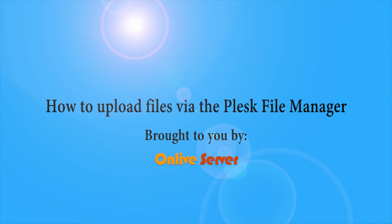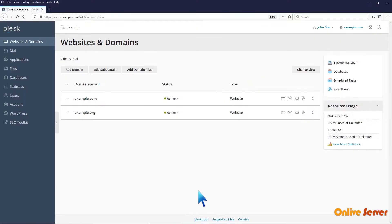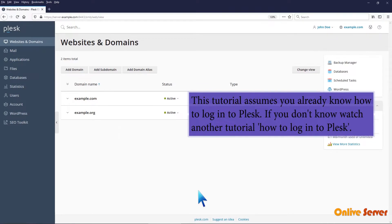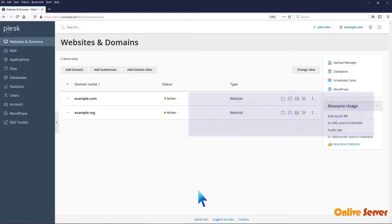In this tutorial, you will learn how to upload files via the Plesk file manager. This tutorial assumes you already know how to log into Plesk. If you don't know, watch another tutorial on how to log into Plesk.